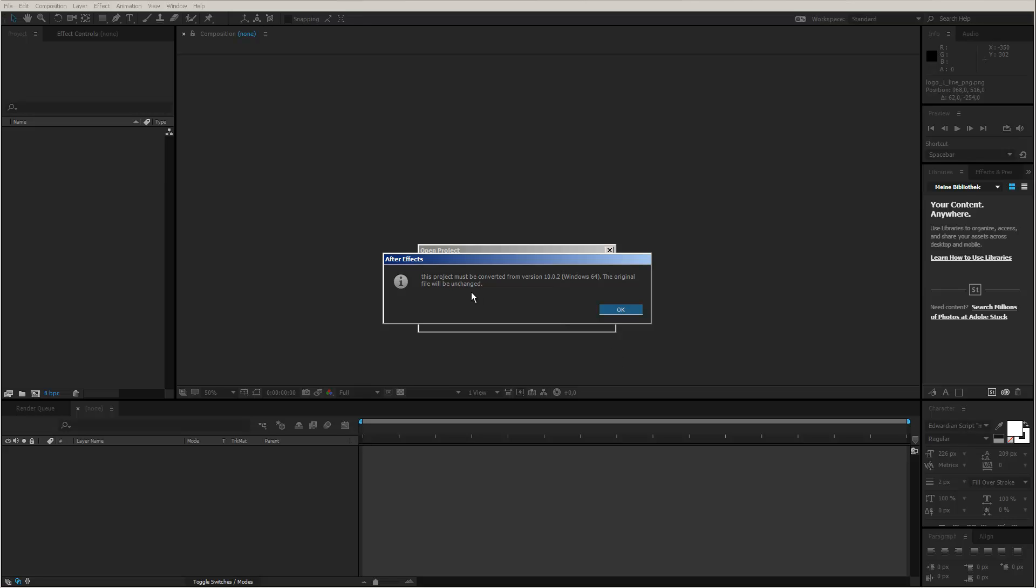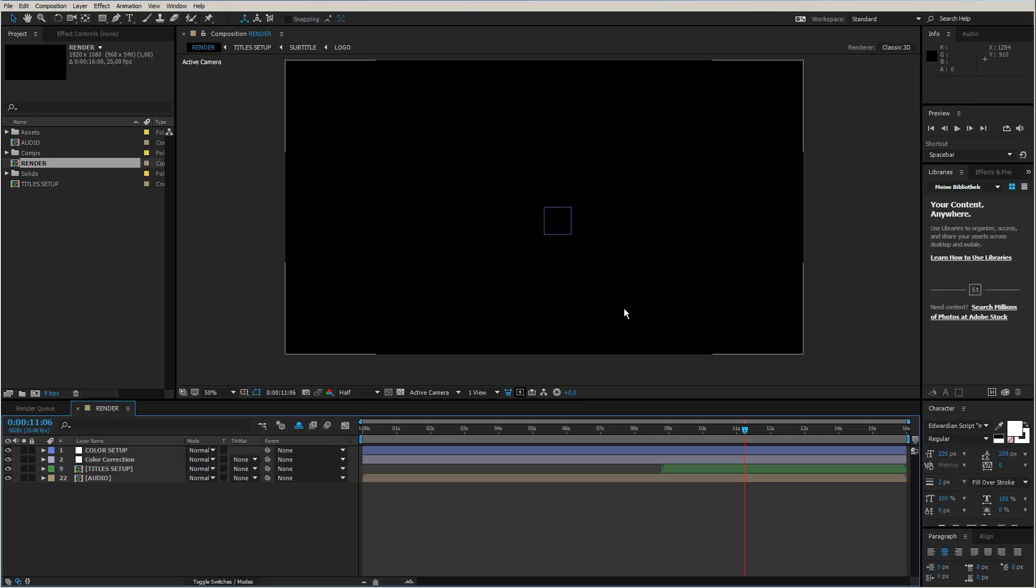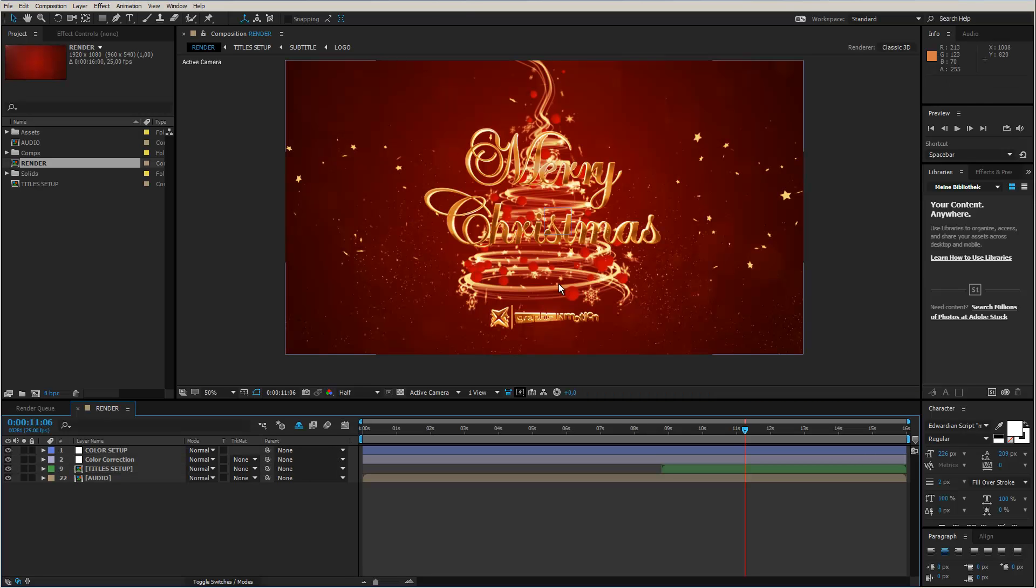You see that After Effects says this project must be converted from version 10.02. This is not an error, this is completely normal, and just means that the project was created with an older version of After Effects. I created this template with After Effects CS5, and now I am using After Effects CC 2015 to do the customization. So I simply click OK, and After Effects will open up the project, and everything works as it should.